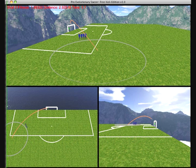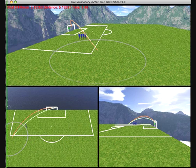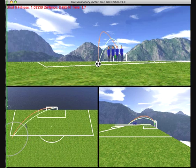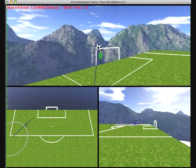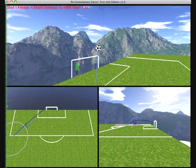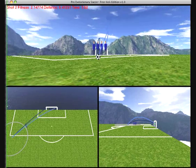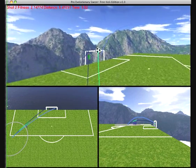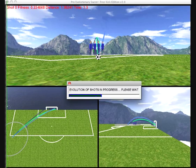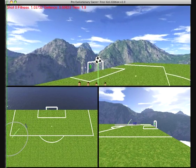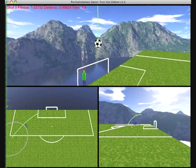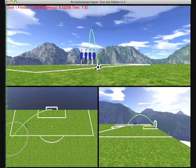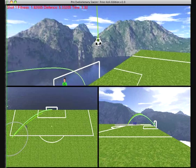The model also takes into account realistic biomechanical limitations of elite footballers. Using genetic algorithms, a form of simulated evolution, the software evolves intelligent shots based on the location of the free-kick, the defenders, and the goalkeeper within the goal.